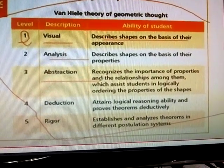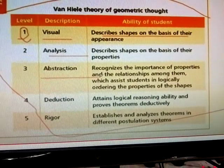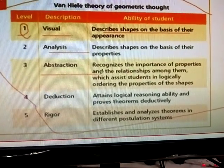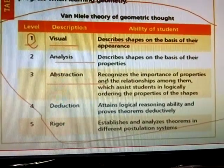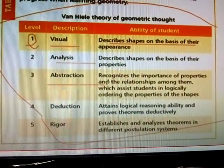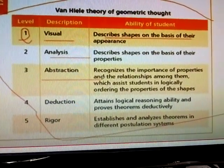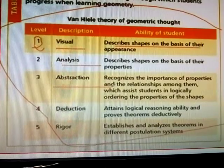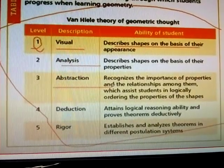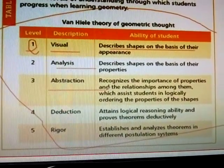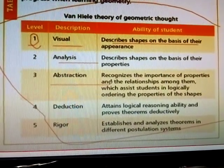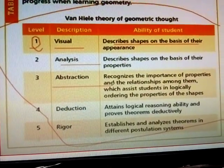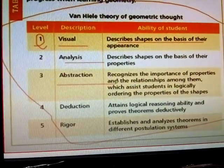Abstraction involves recognizing the importance of properties and relationships among them, which assists students in logically ordering the properties of shapes. Deduction involves the ability to logically reason and prove theorems deductively. Rigor establishes analysis of axiomatic systems.